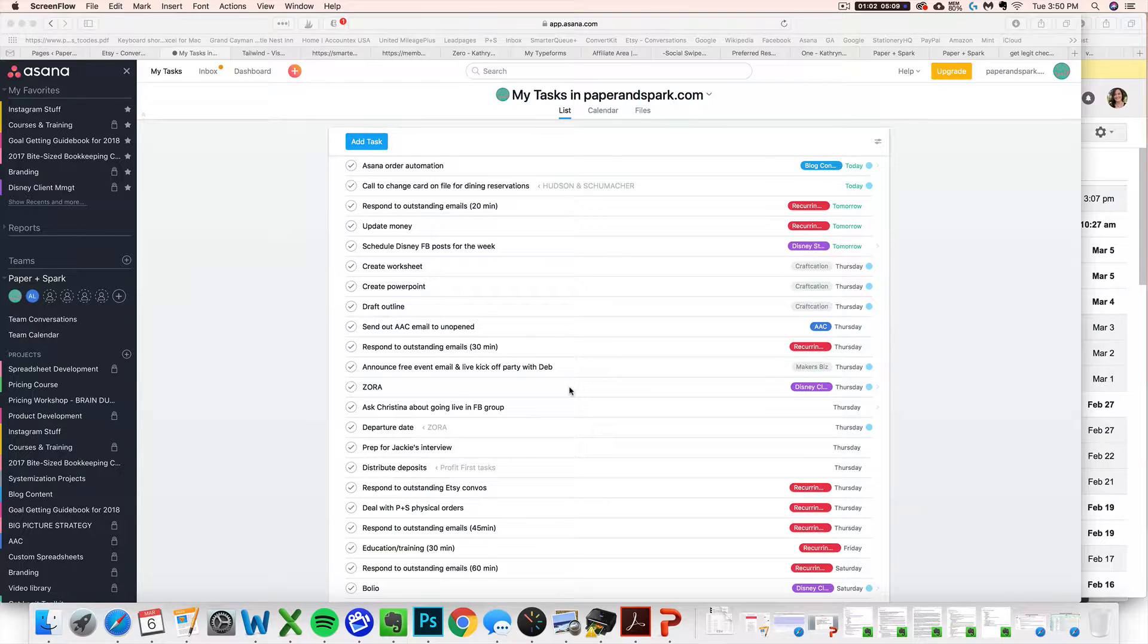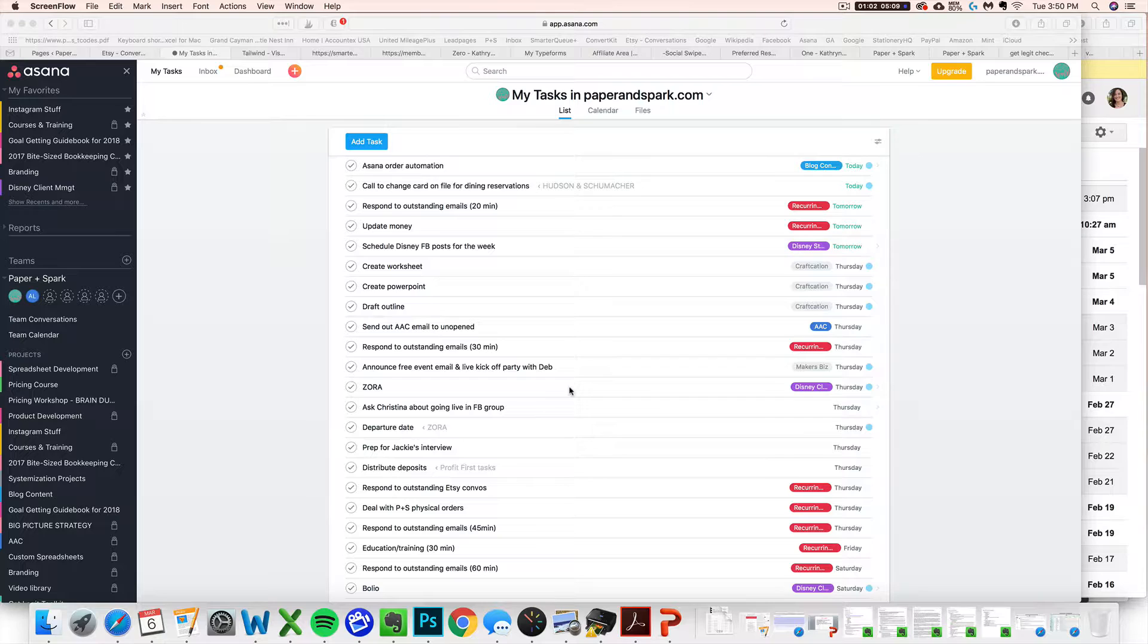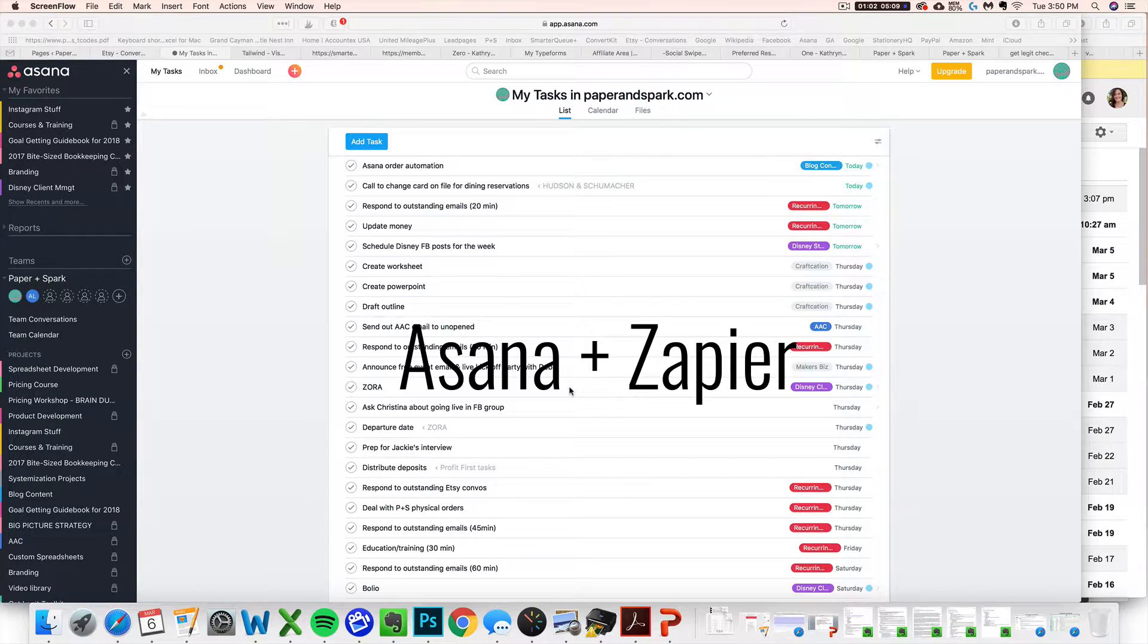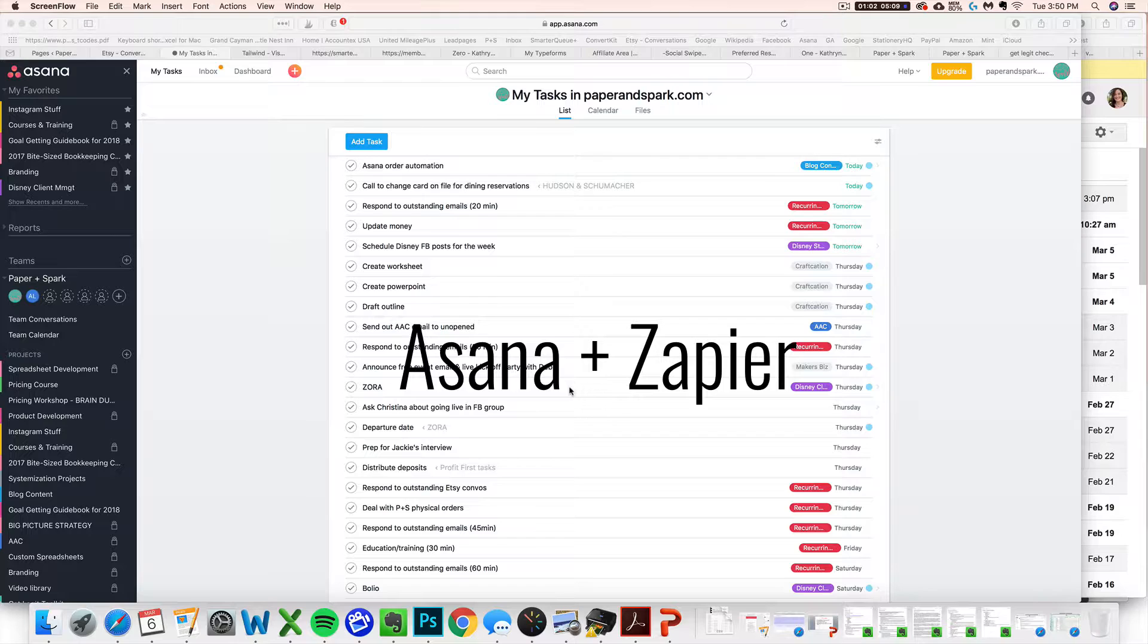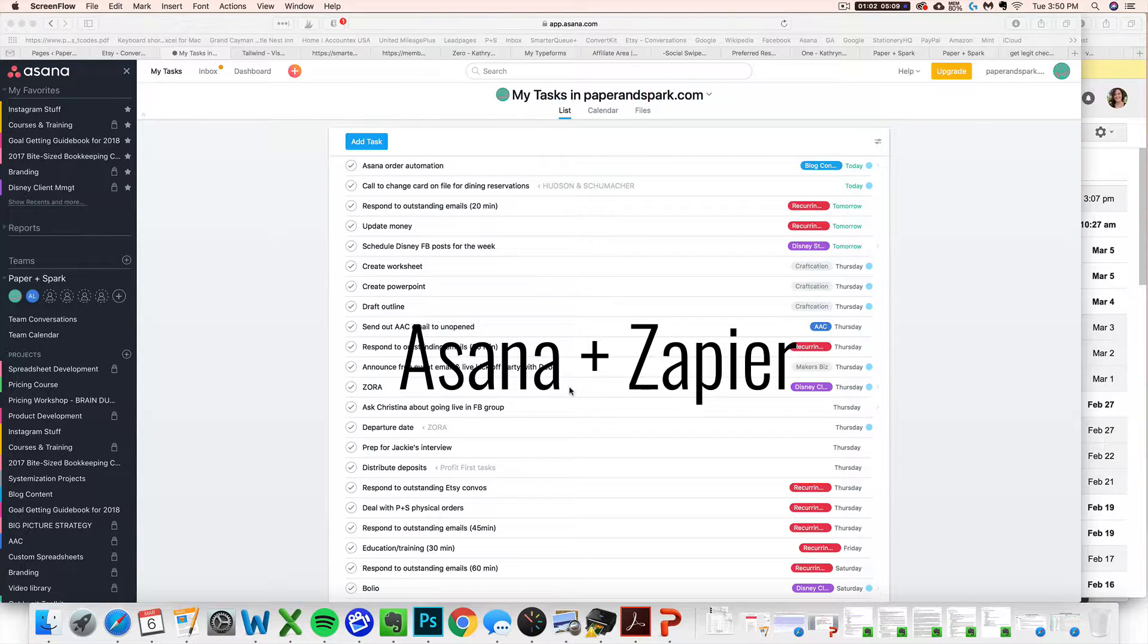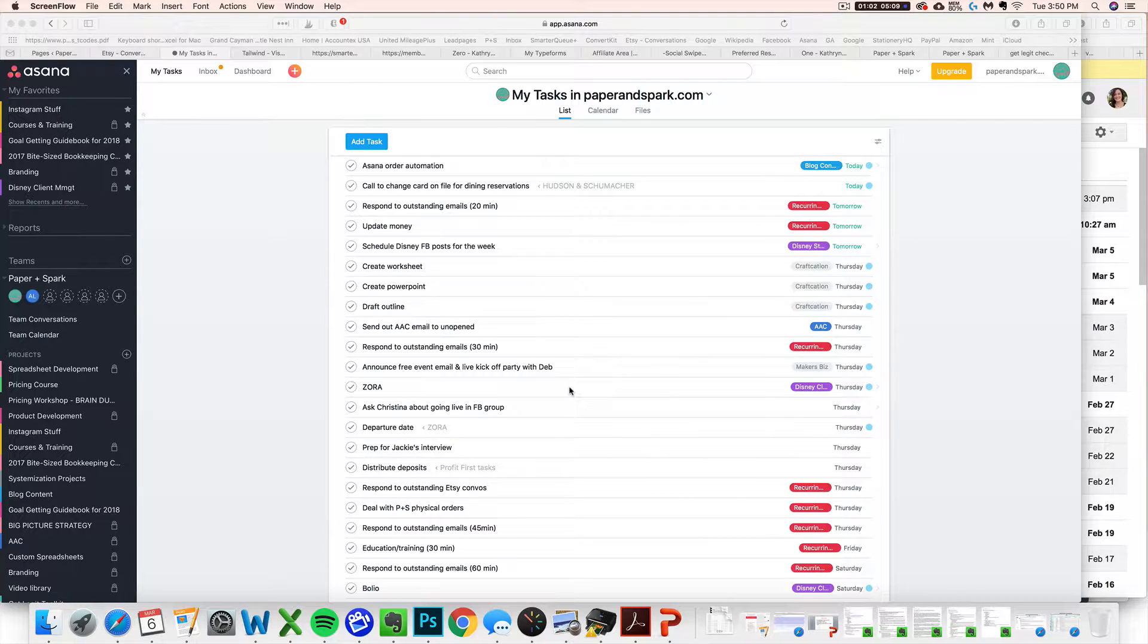Today I wanted to share a quick tip on how I use the free tools Asana and Zapier, or what I like to call Zapier in my Cajun French pronunciation, to automate and streamline your order fulfillment system.